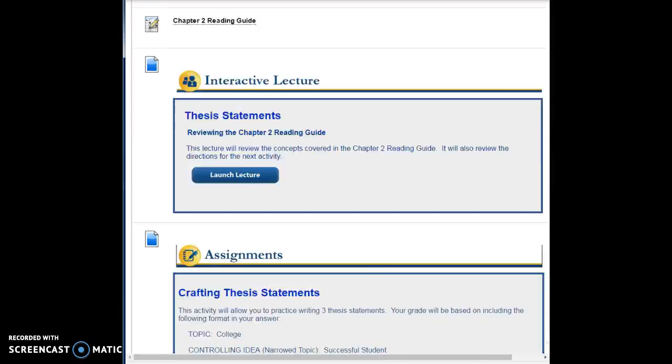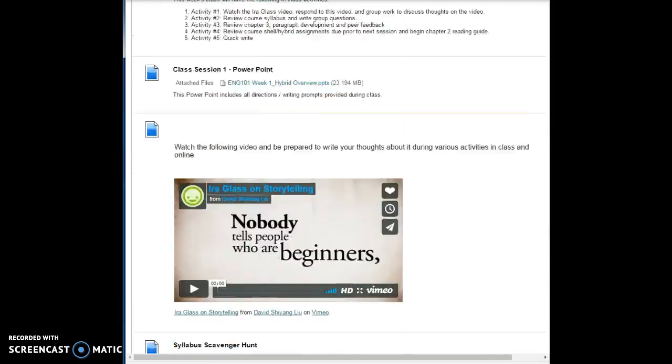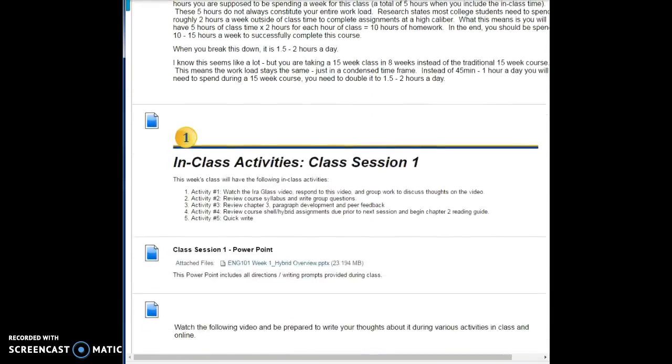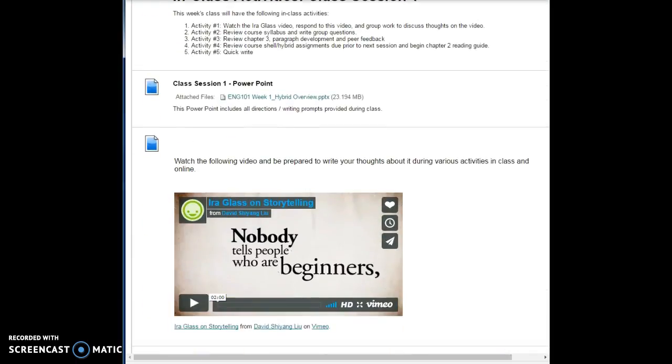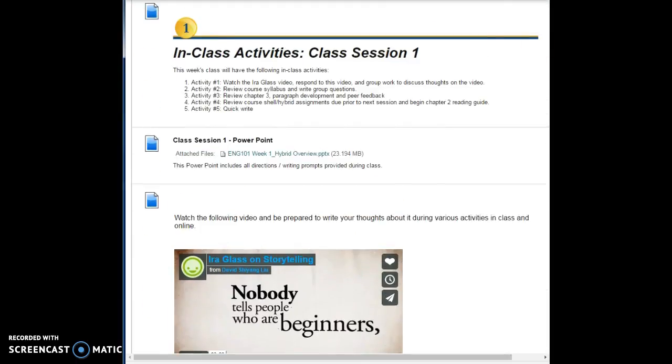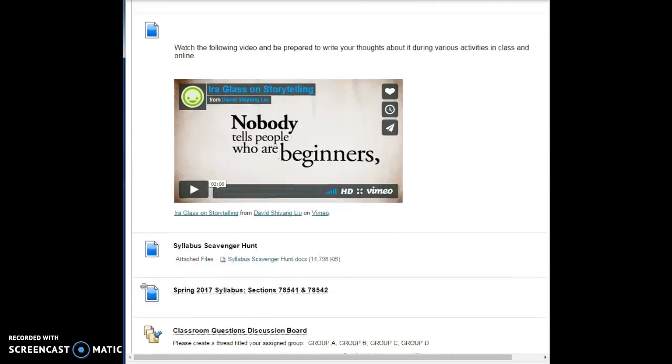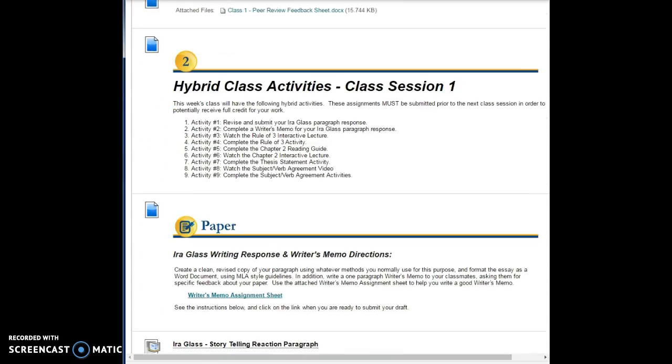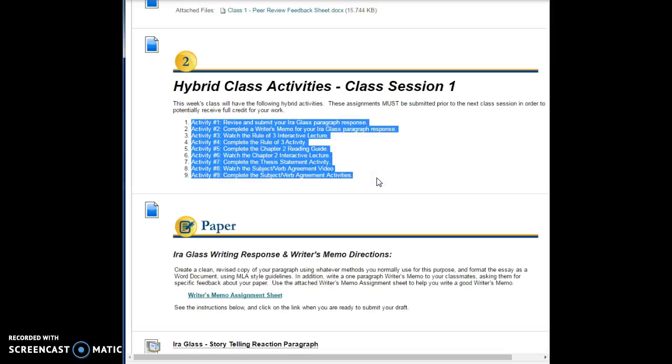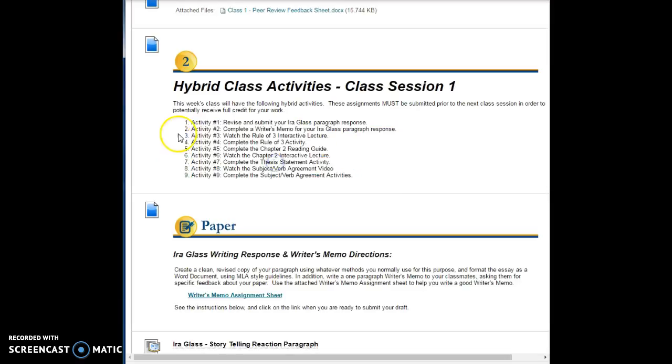This is the work that I want you to do, and this is how it will always be organized in two parts. The first part will be indicated by this one, and it's in-class activities. The second part is indicated by a two, and it's hybrid class activities. It tells you exactly what must be completed in order to receive full credit or potentially receive full credit for the hybrid activities for this class.